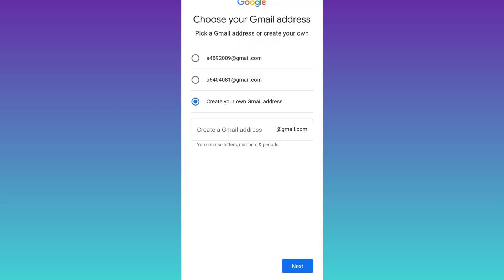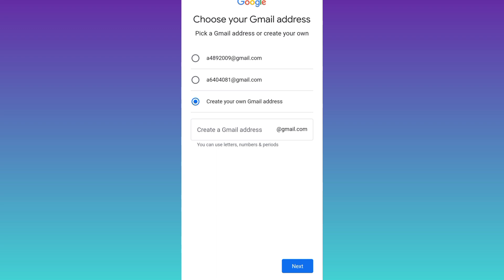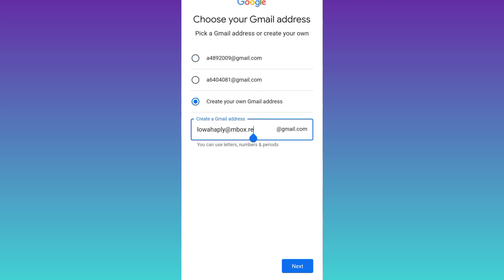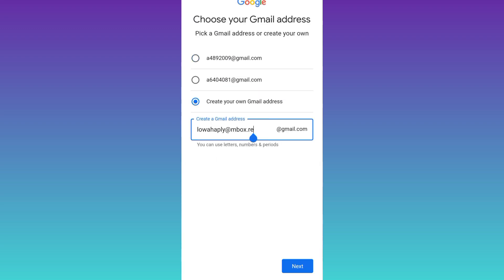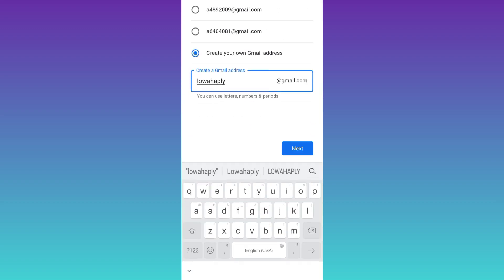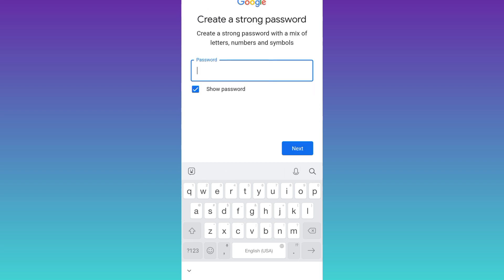And paste the new email address right here. Now what you need to do is to remove everything after this at the rate, including the at the rate itself. Click on next. Now create a strong password for your Gmail account. Click on next.